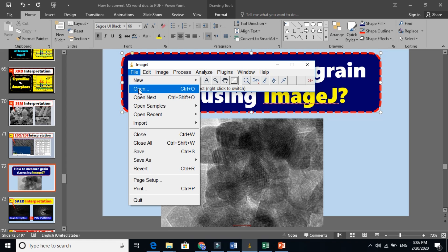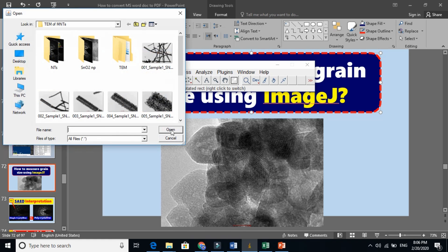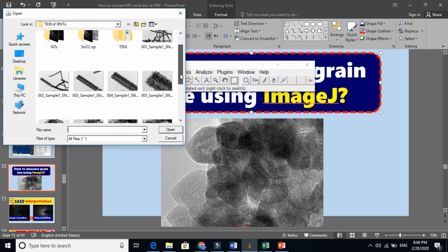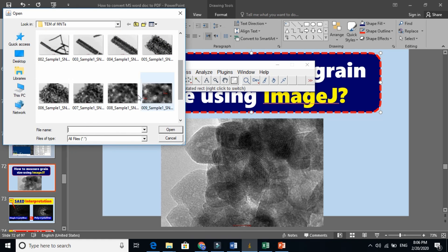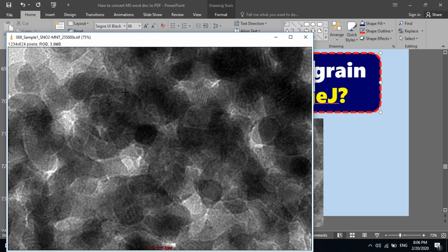Go to file, click open here. And I want to import this image here. You see, now it is open here.